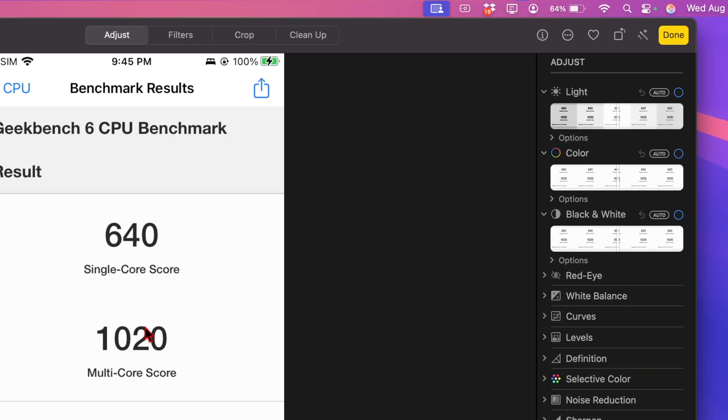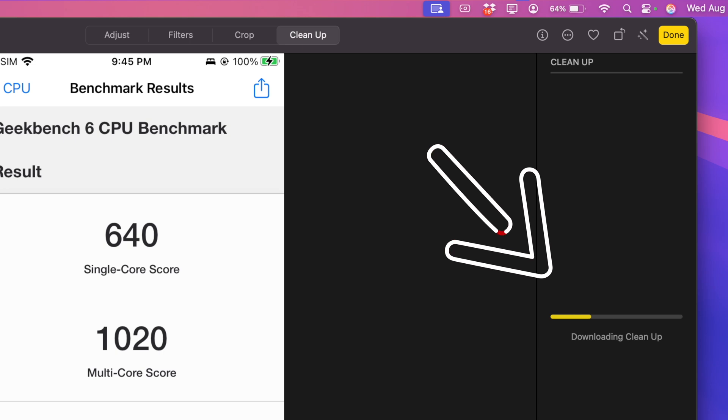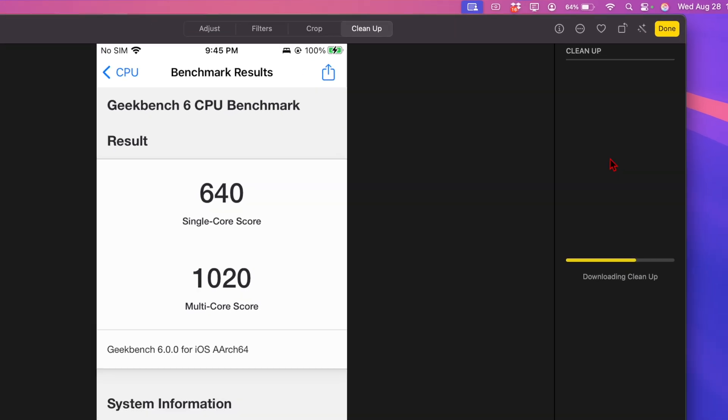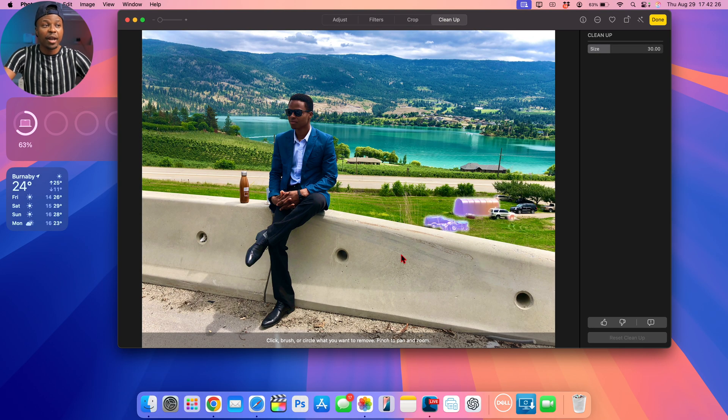Now with machine learning and Apple AI, they've added this section that says Cleanup. When you click Cleanup, if you're doing this for the first time, keep in mind that this is going to download Cleanup itself so it is running on device, and I'll test that shortly.